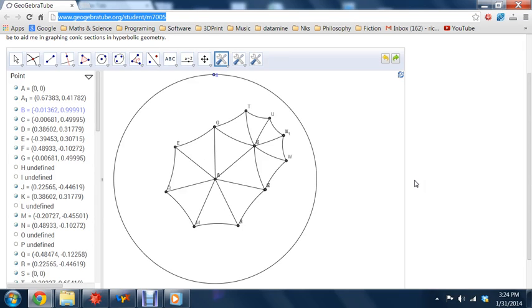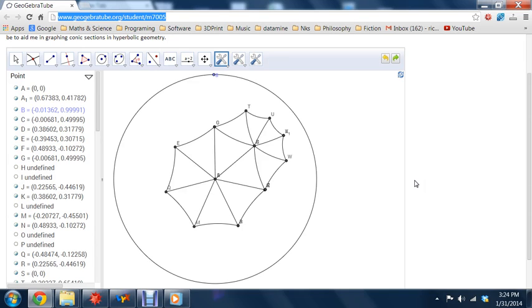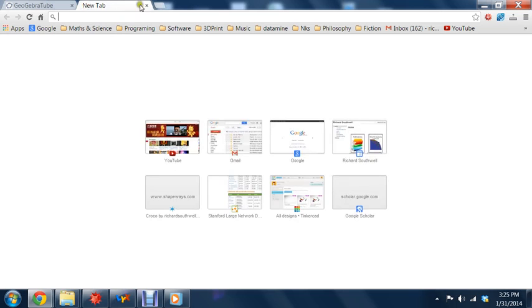And today I want to show you an online app on something called GeoGebra, which allows you to do similar kinds of straight edge and compass constructions, but for hyperbolic geometry in the Poincaré disk. So let me just start by showing you Euclid's classic construction of the equilateral triangle.